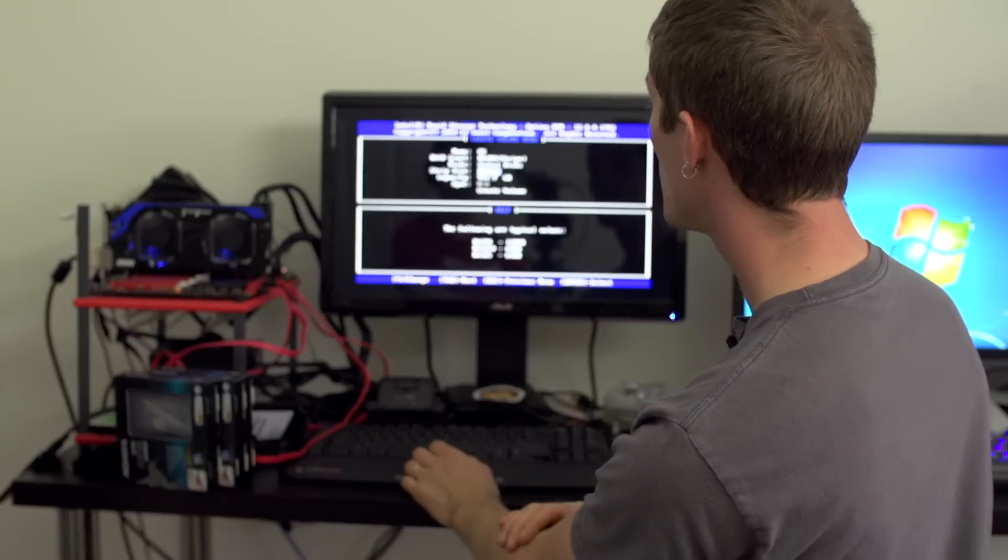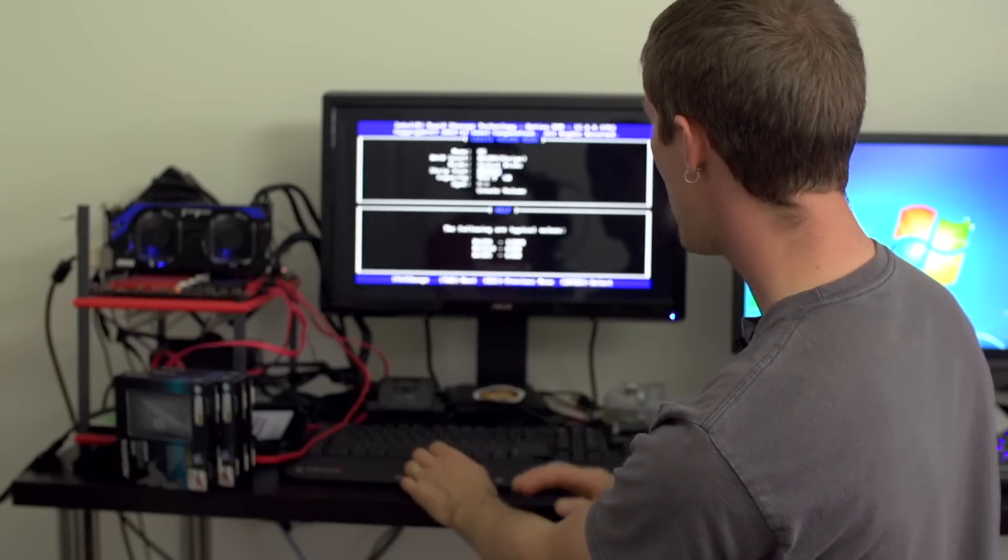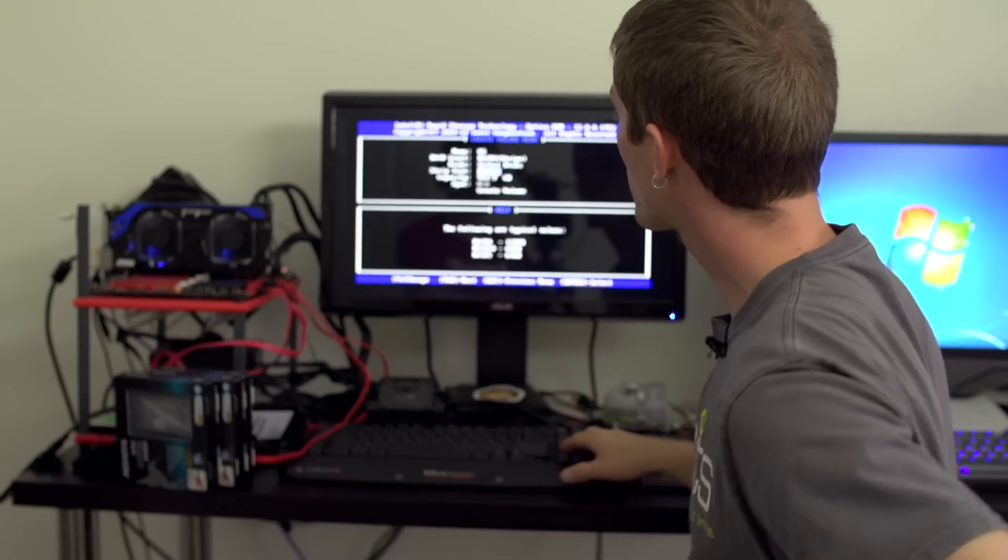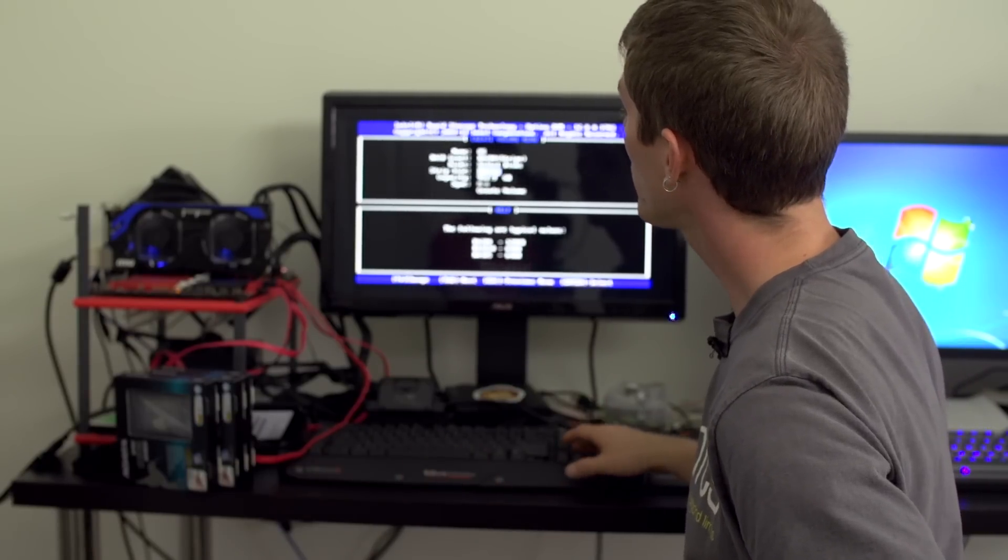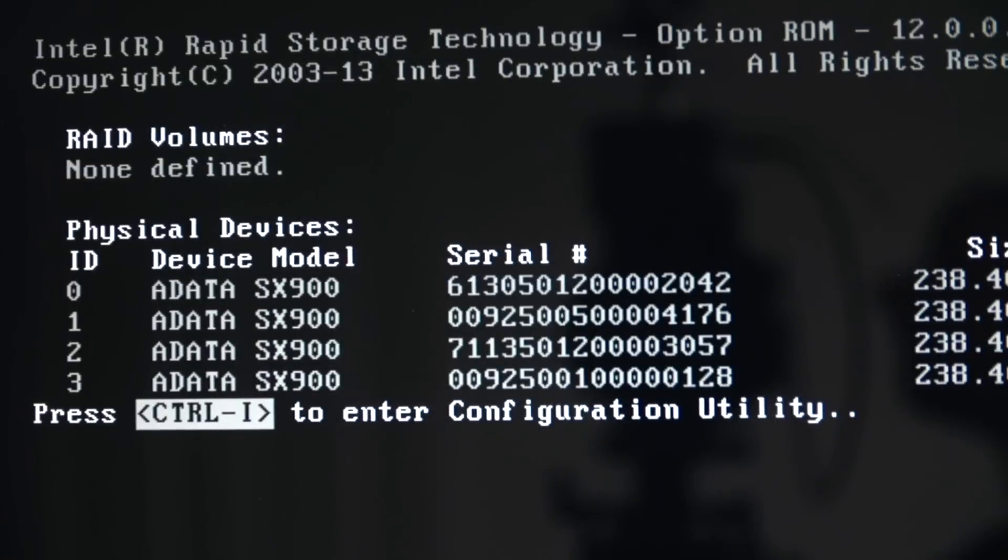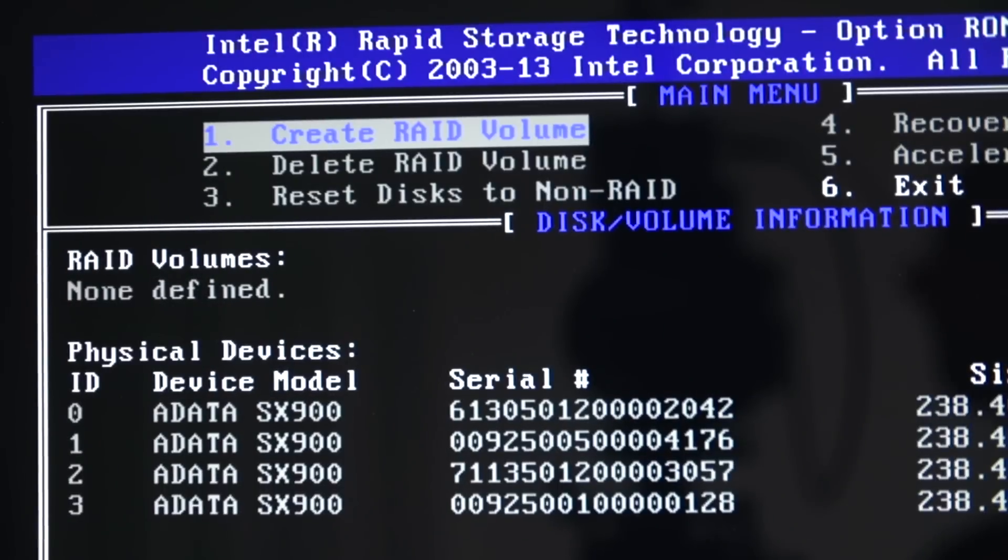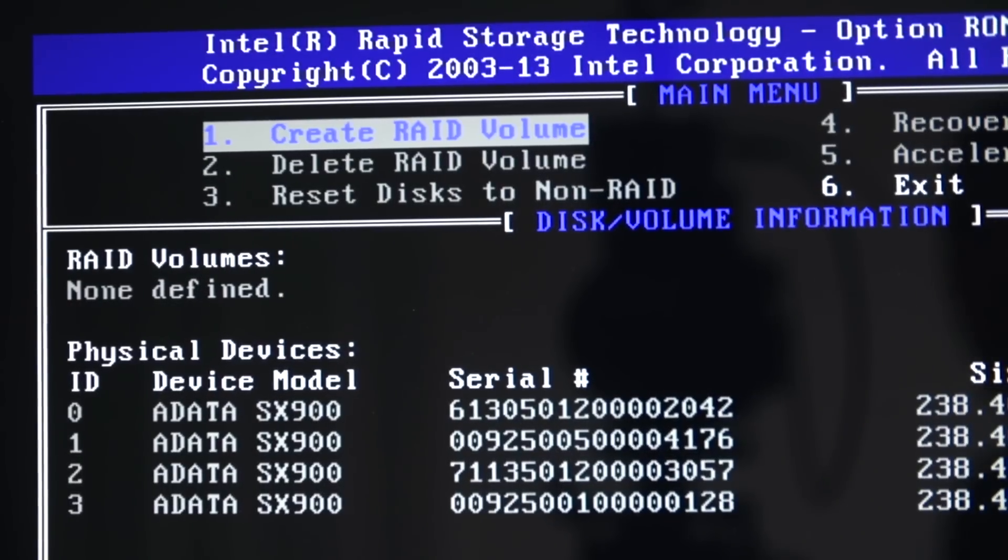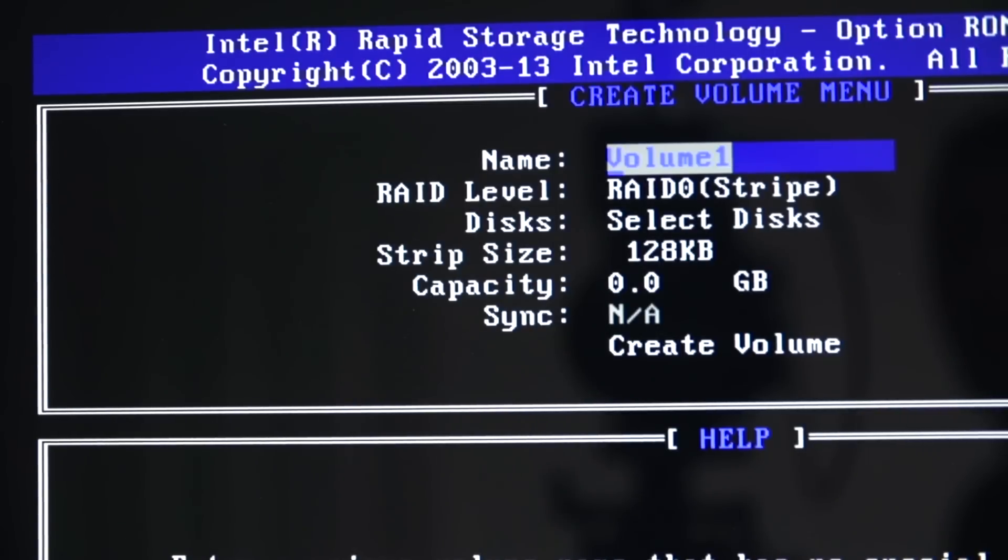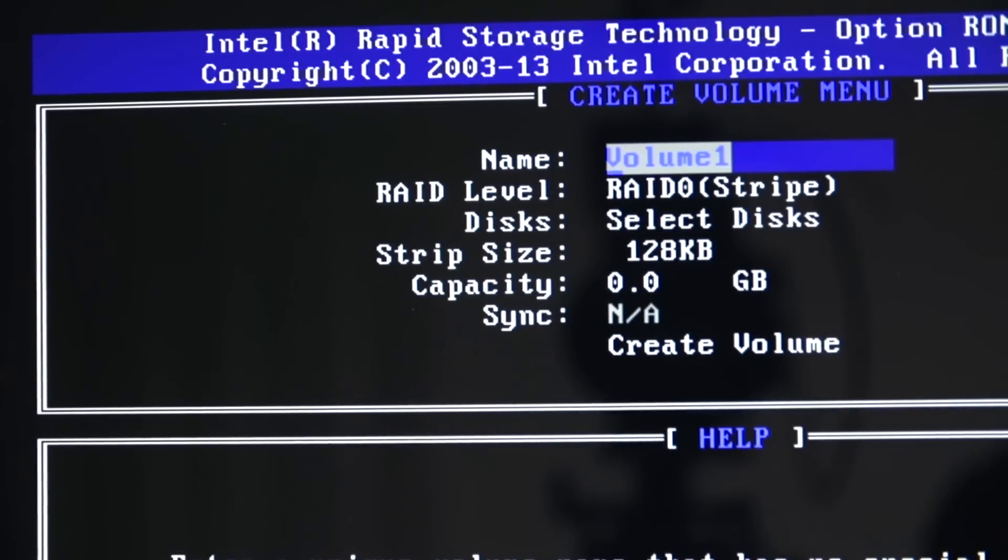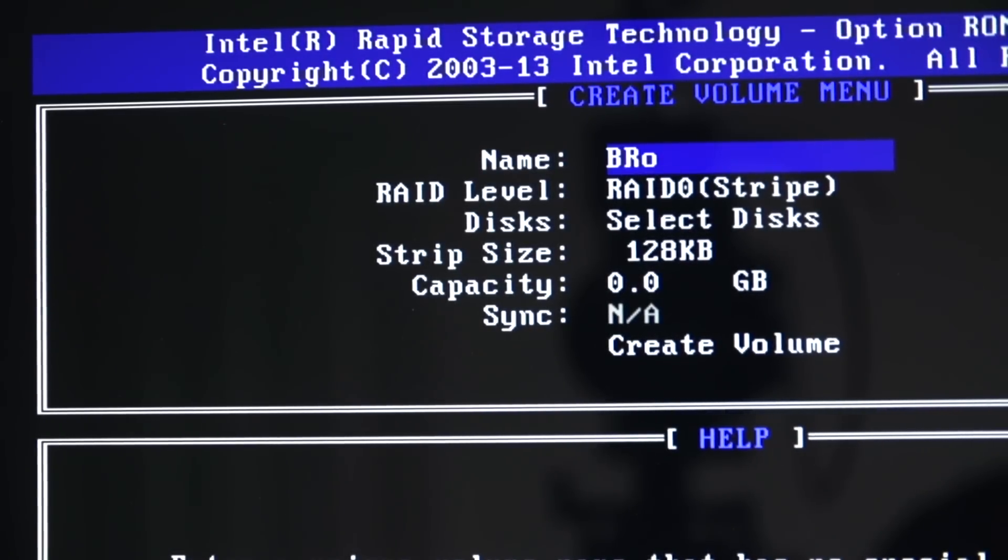When you're done press Enter and it gives you an option for strip size. Generally speaking, smaller strip sizes - that is to say how much data is written to each of the however many drives are in the RAID 0 before moving on to the next one.